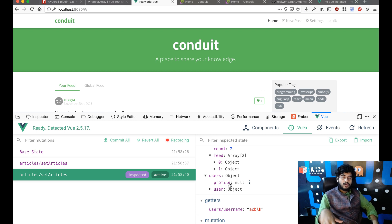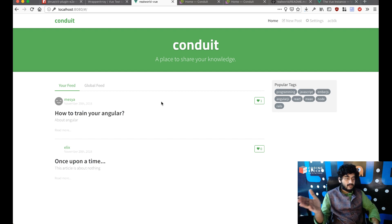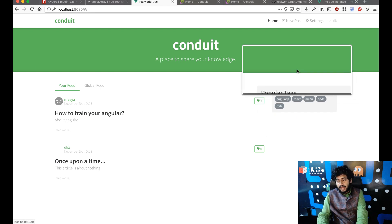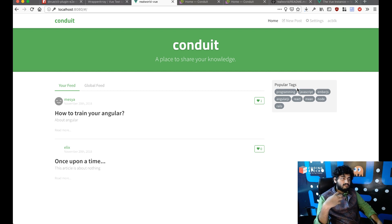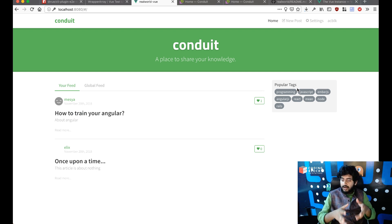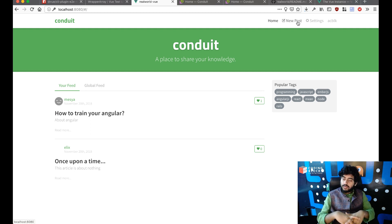That's pretty much it — we can now fetch articles for the global feed and user feed and display them. Next up I'll focus on tags: fetching the actual tags from the API and displaying them correctly. We've got most of the functionality working — login, sign up, global feed, user feed. The next few videos will focus on adding the new post functionality to write new articles. Thanks for watching.